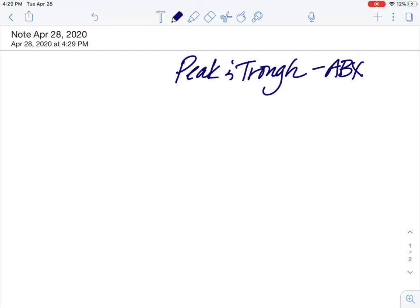Hi, everyone. It's Dr. Sloan. I just want to talk to you a little bit about peak and trough for antibiotics.